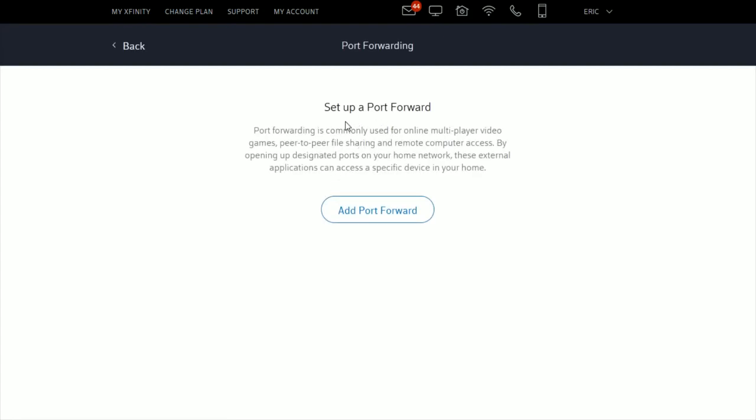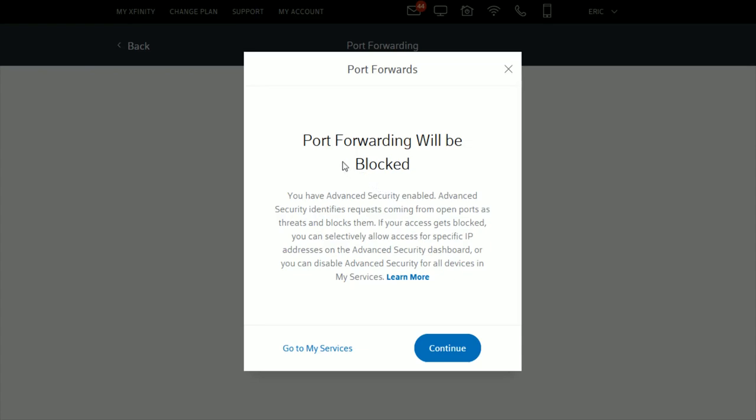We're going to add a port forward. It's important to note that port forwarding will be blocked if you have advanced security enabled. You can selectively allow access for specific IP addresses on the advanced security dashboard, or you can disable advanced security for all devices in the My Services area.